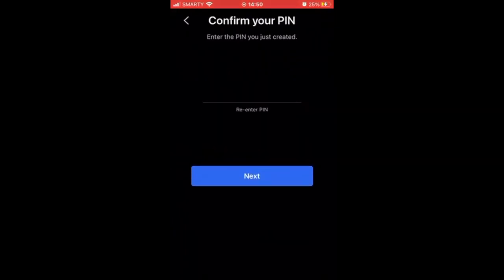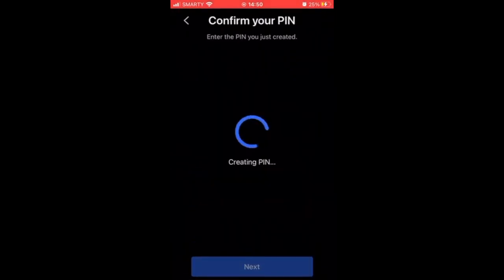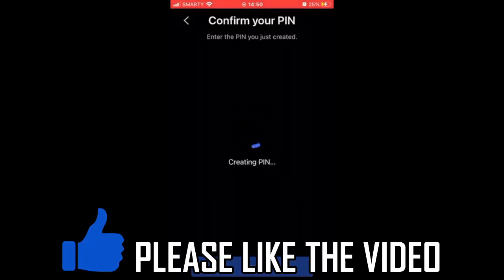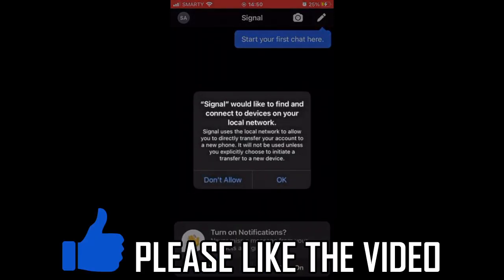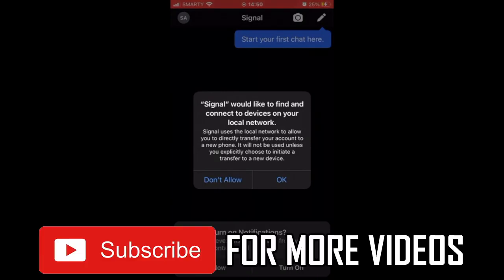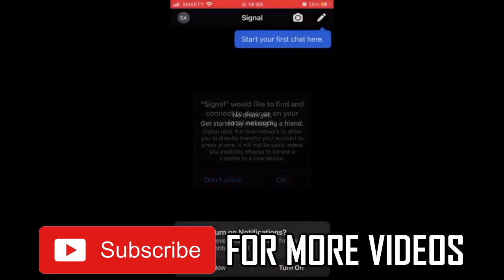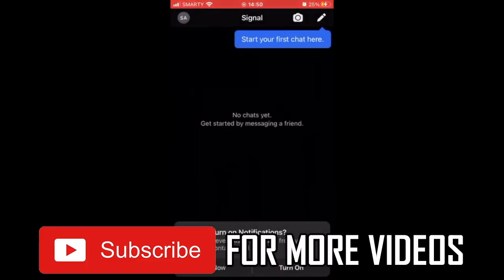You'll enter it twice to confirm it, then click Next. It will create the PIN, and on the next step it will ask about network permissions — click Don't Allow or Allow. Once you've seen that screen, setup is pretty much complete.